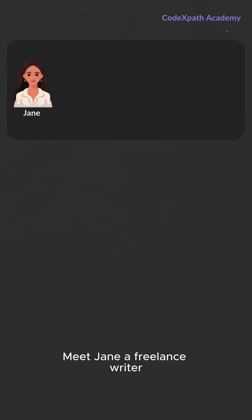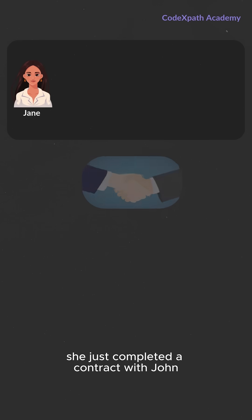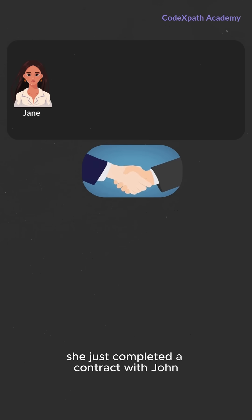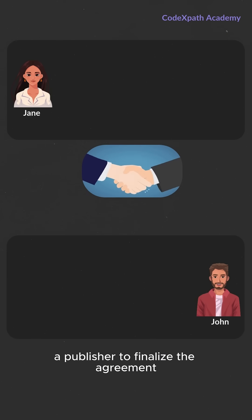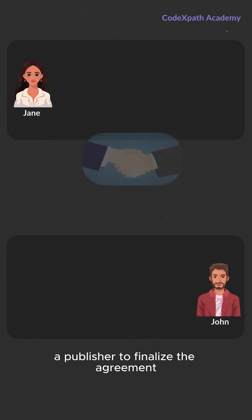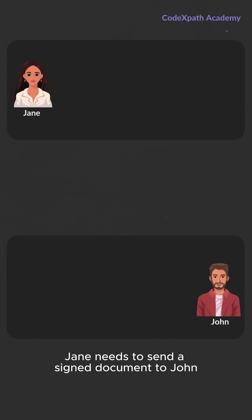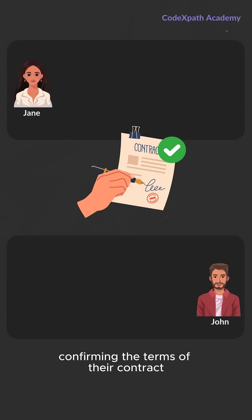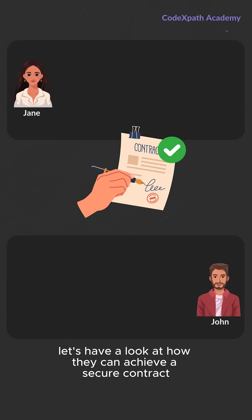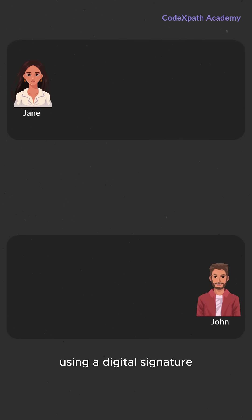Meet Jane, a freelance writer. She just completed a contract with John, a publisher. To finalize the agreement, Jane needs to send a signed document to John, confirming the terms of their contract. Let's have a look at how they can achieve a secure contract using a digital signature.